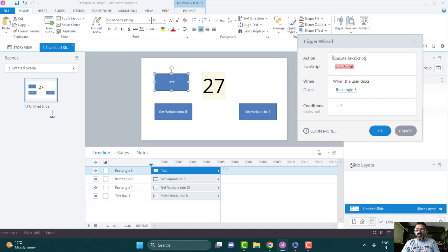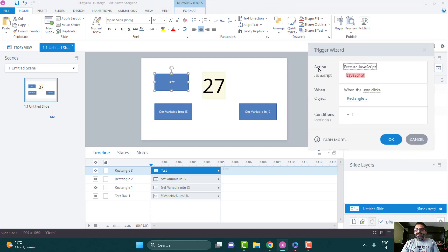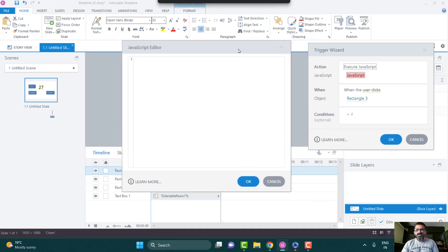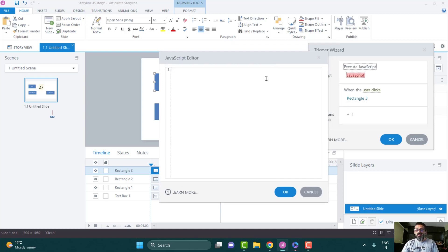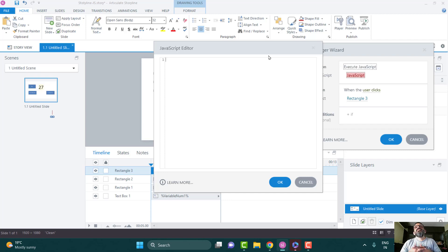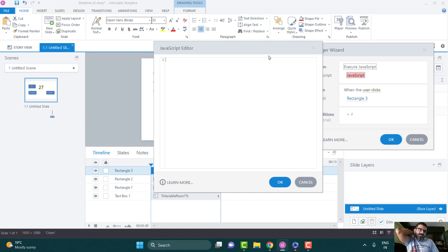Once you select Execute JavaScript as the action, it opens the JavaScript window — a JavaScript editor where you can put all the code you want. You don't need to really know JavaScript a lot. You just need to know the basics — what functions are and how things are done. You don't have to become an expert. The whole world is reusing code right now, so don't be ashamed. It's all about how you manipulate and adapt code for your own use.